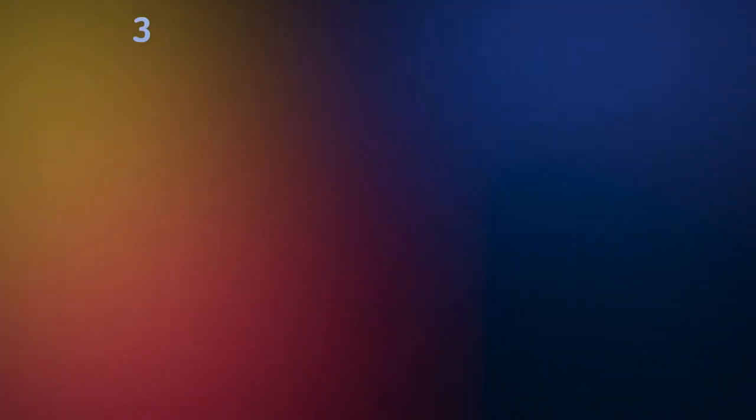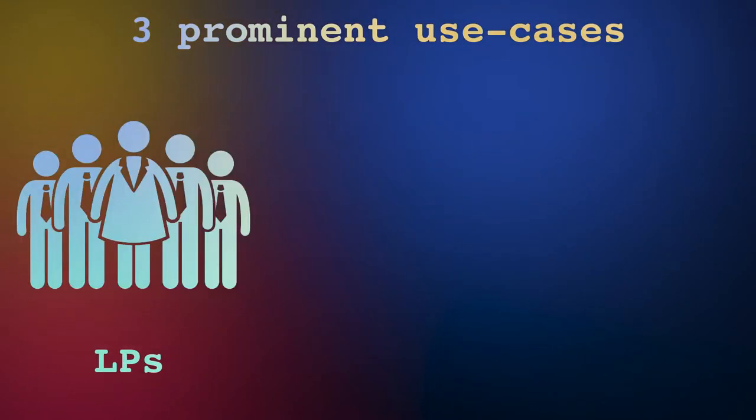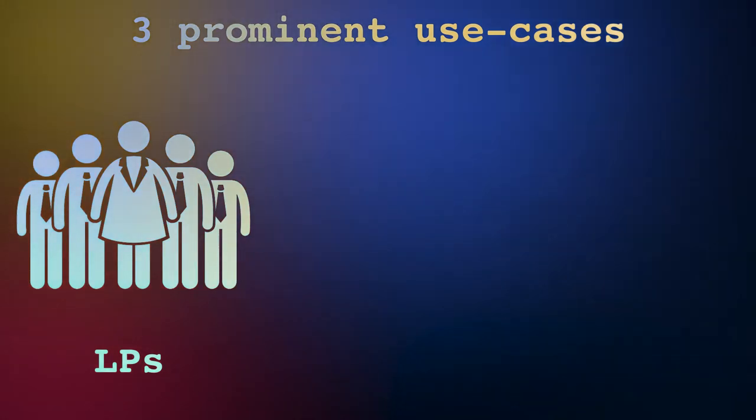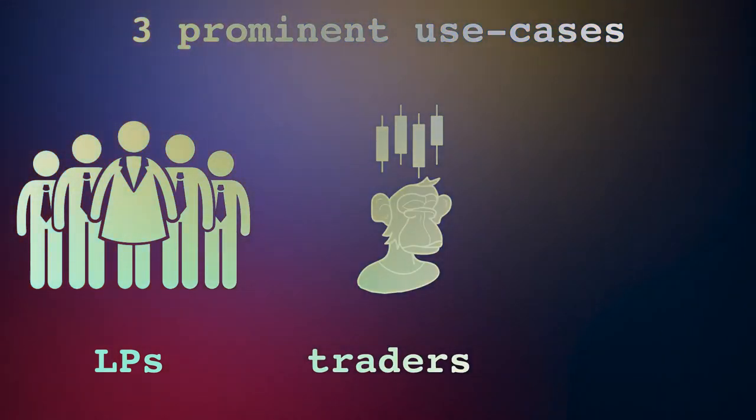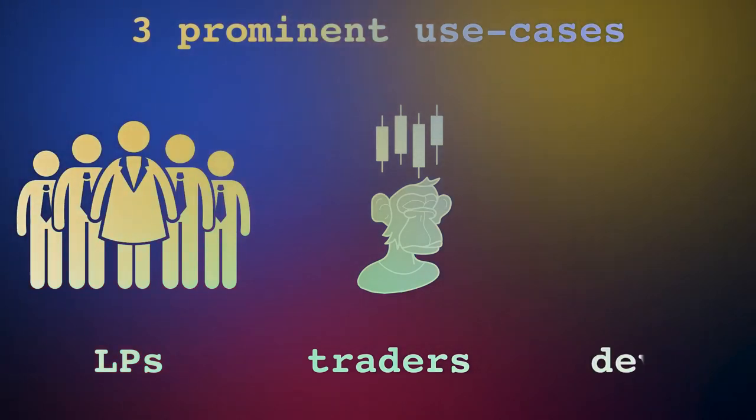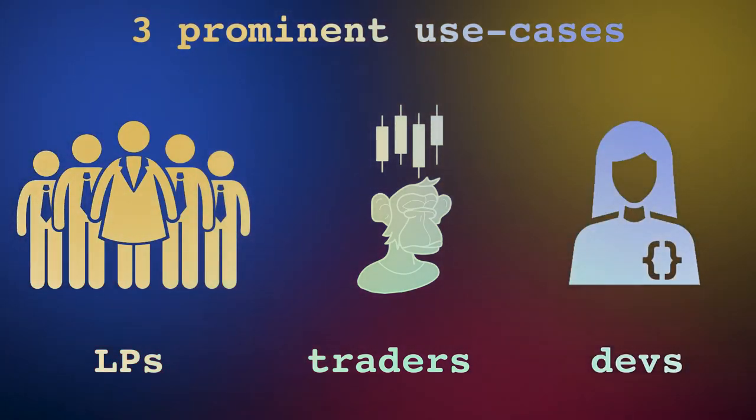Balancer Protocol targets three prominent use cases: liquidity providers who can create and contribute to existing pools, traders and arbitragers looking for liquidity sources, and developers building on top of the protocol.